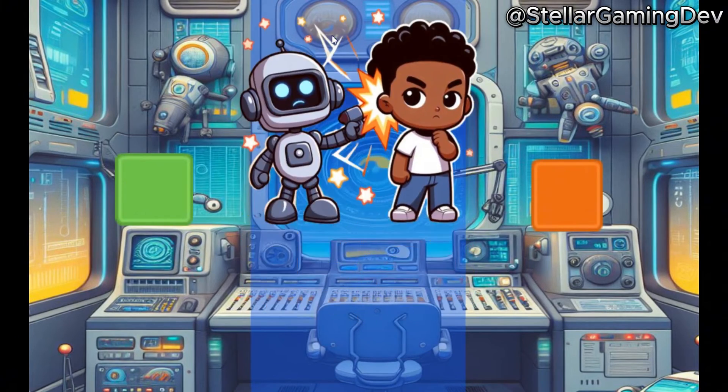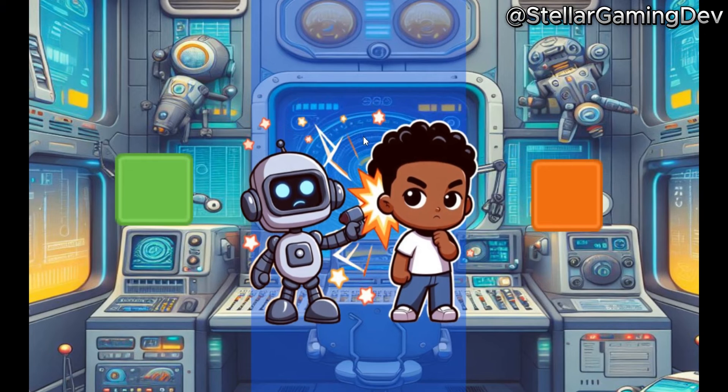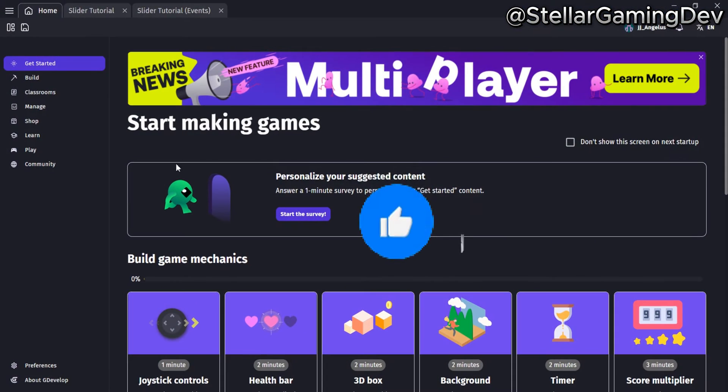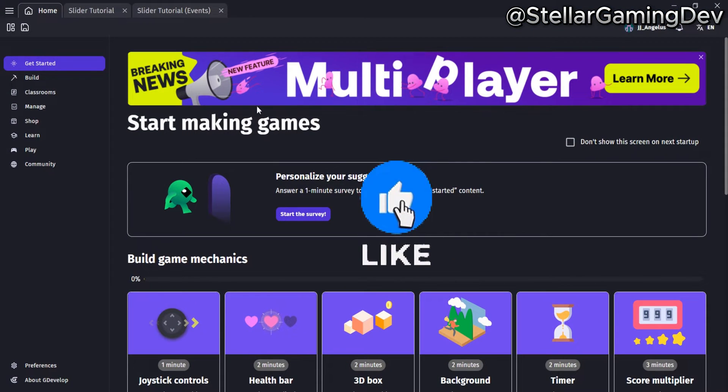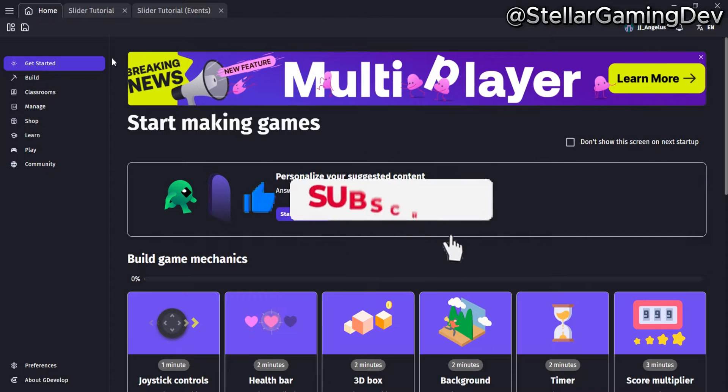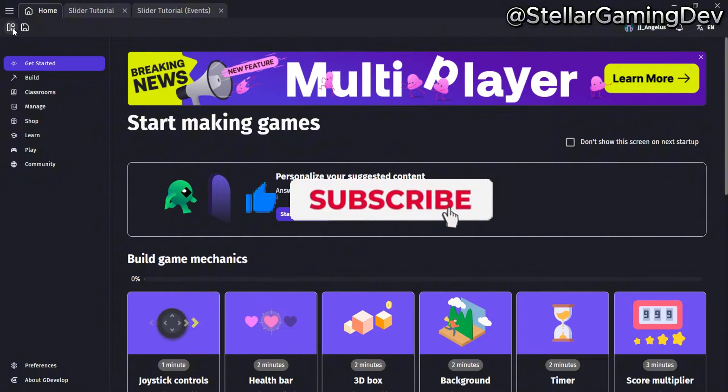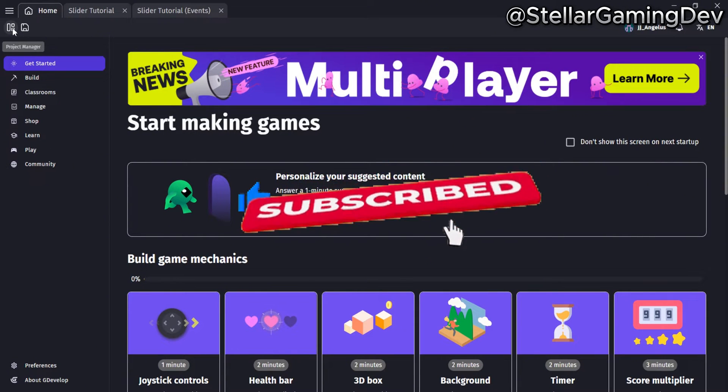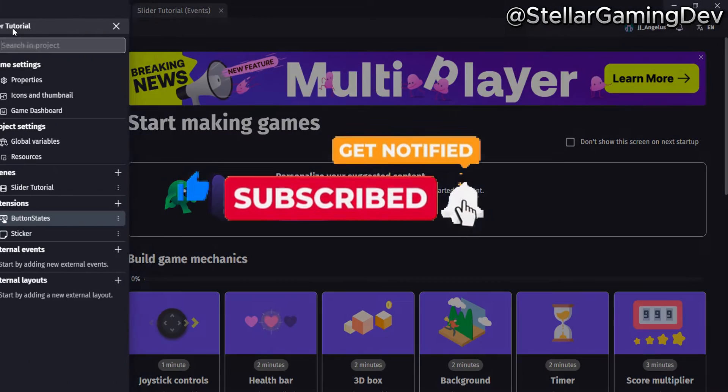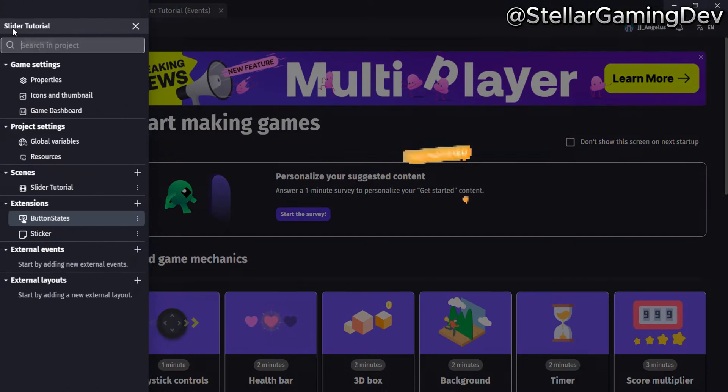It's quite easy overall and I'm only using two extensions. Remember, if you find my practical GDevelop tutorials useful for your game ideas, don't hesitate to like, subscribe, and hit that notification bell.